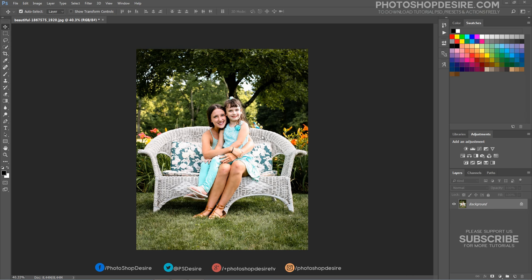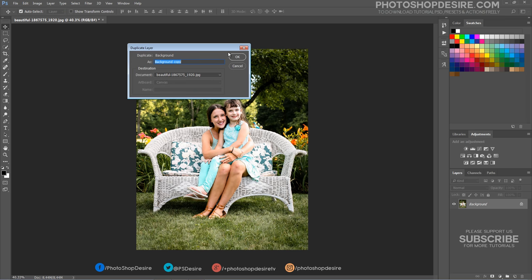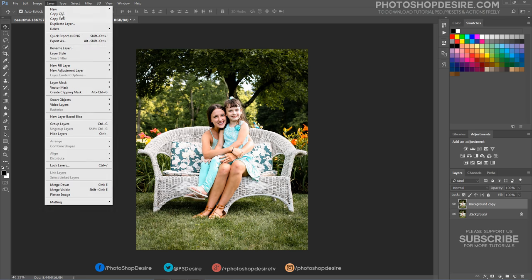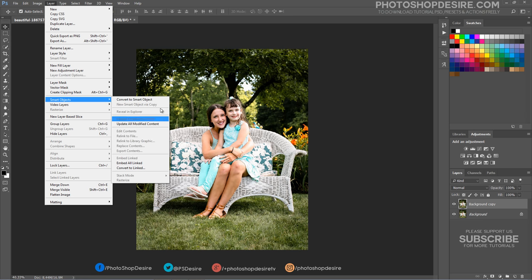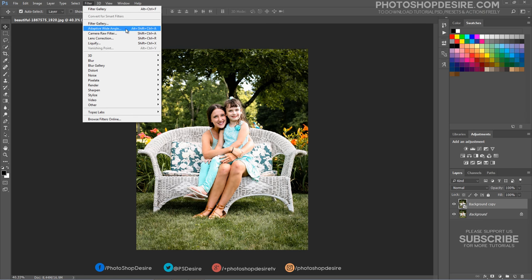Open the image you want to edit in Photoshop and duplicate it. Convert the layer into a Smart Object, then open the image in Camera Raw Filter.